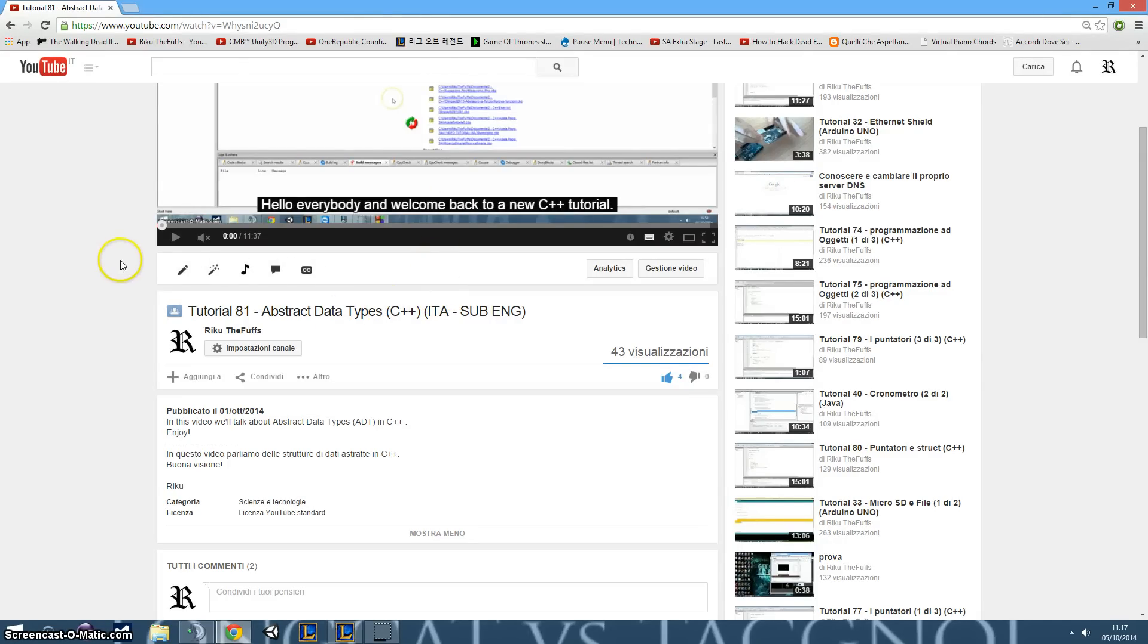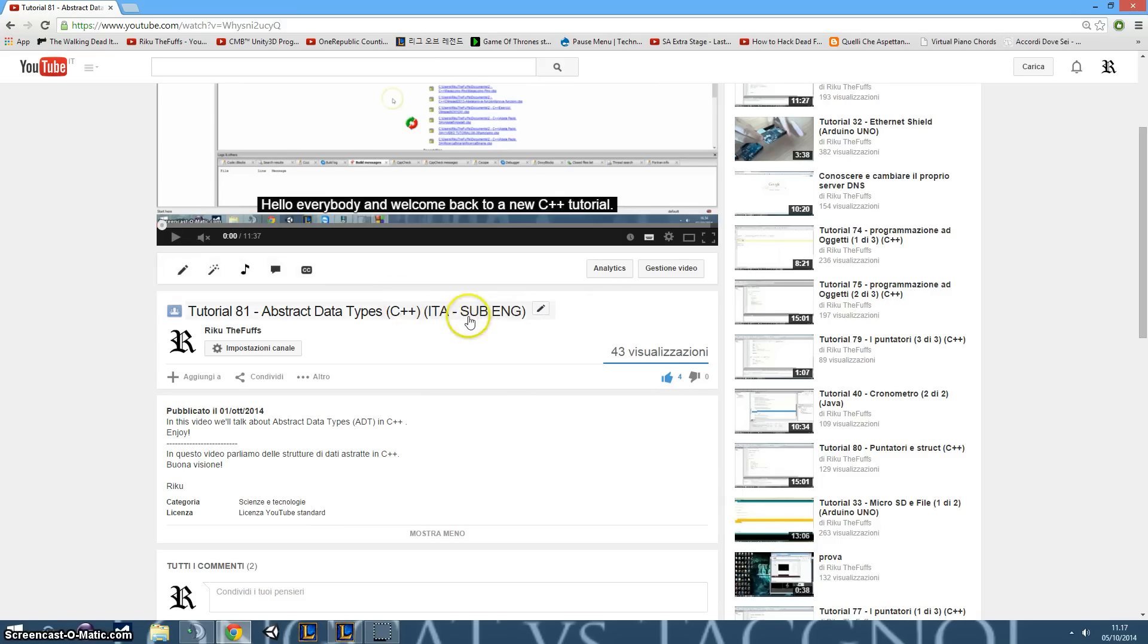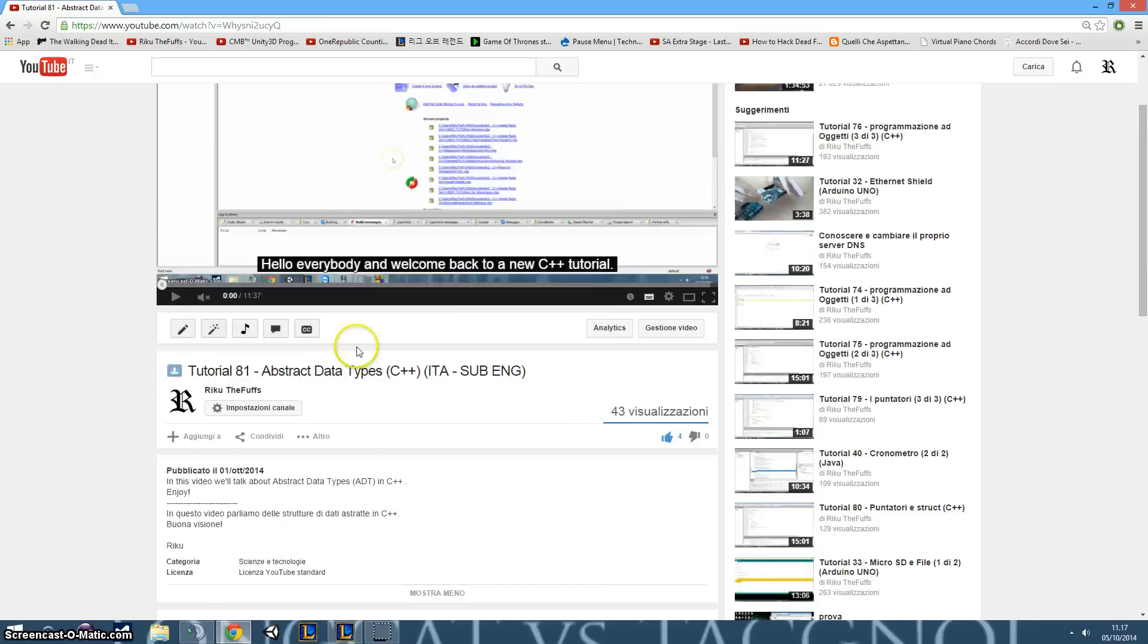Of course, if you want to enable the subtitles in my video, you have to check if there are the subtitles. For example, in this tutorial I wrote that it is in Italian with English subtitles.